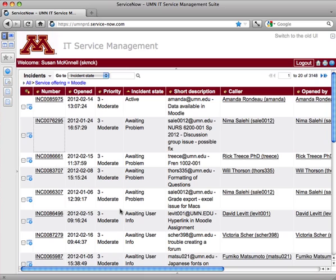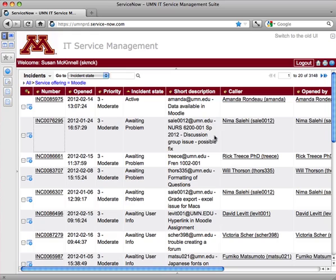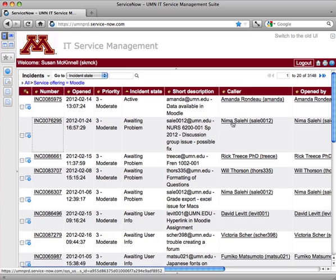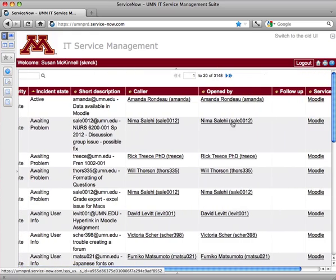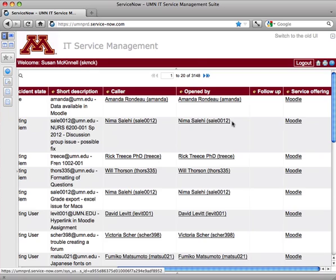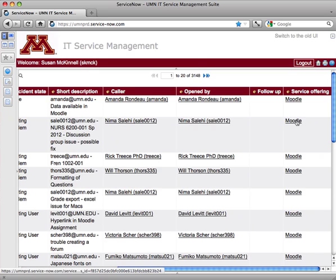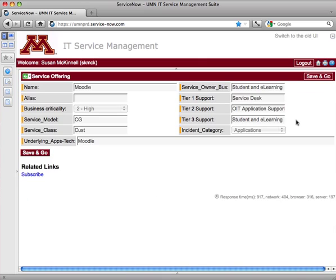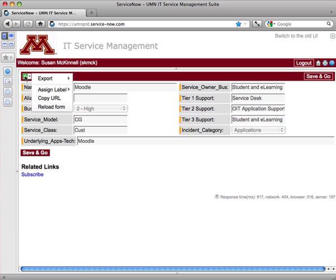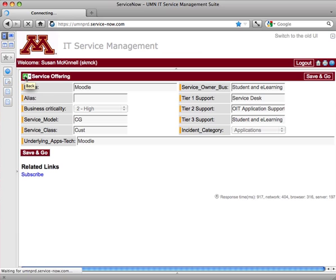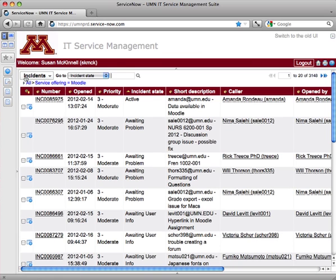Now while you're looking at a list, any item that has an underline will take you to more information about that item. For instance, if I want more information about the Moodle service offering, I can click on Moodle and have that open up. And then again, of course, to go back to the list, I can hit the back green arrow.